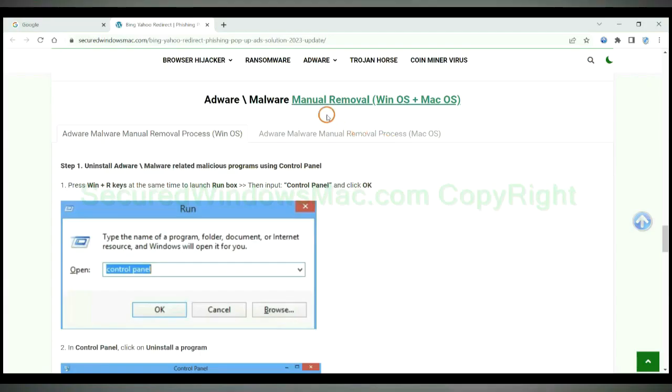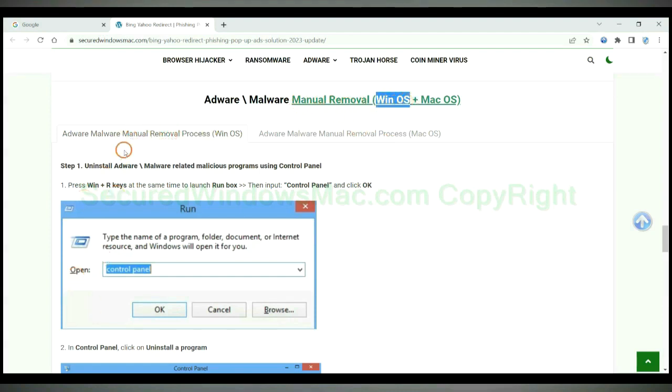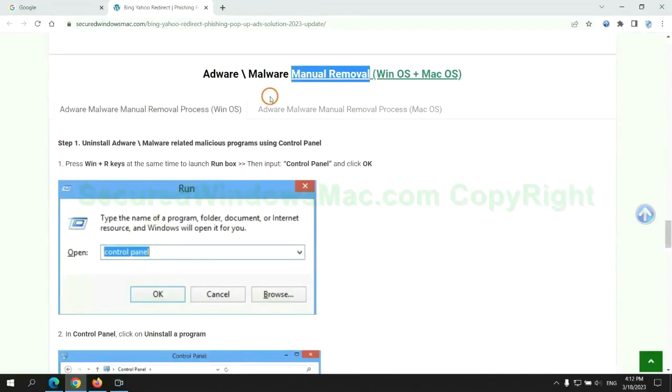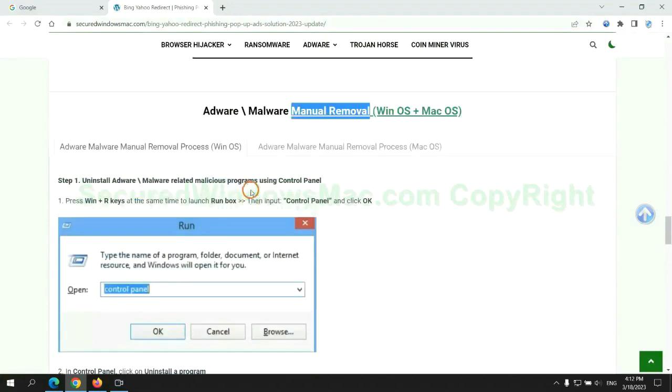If you prefer trying manual removal, follow steps below. Windows user read the first tab, Mac user read the second tab. Now let me show you how to do it.